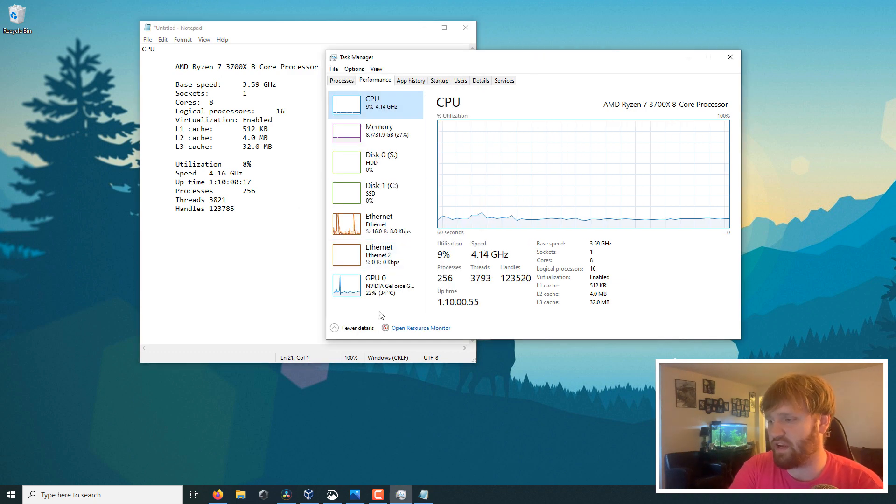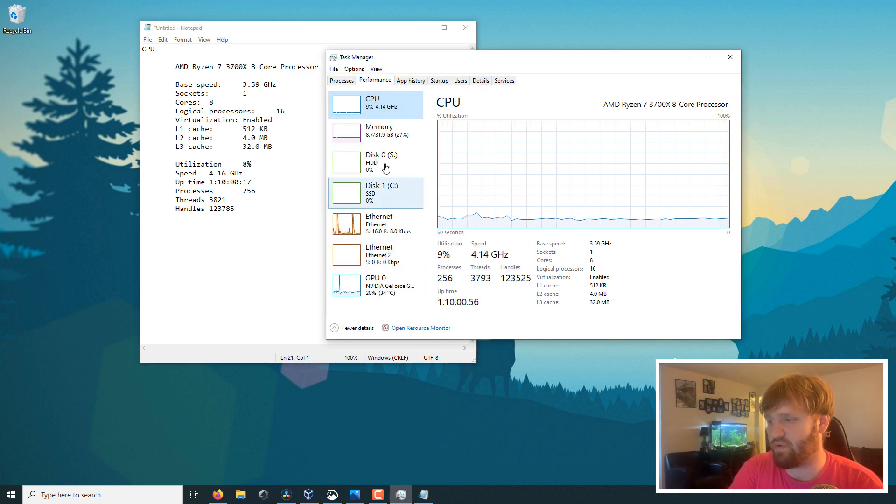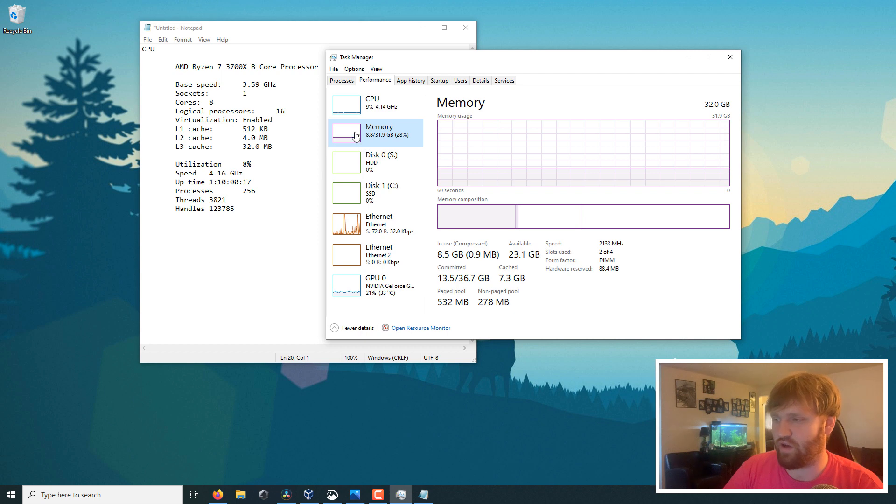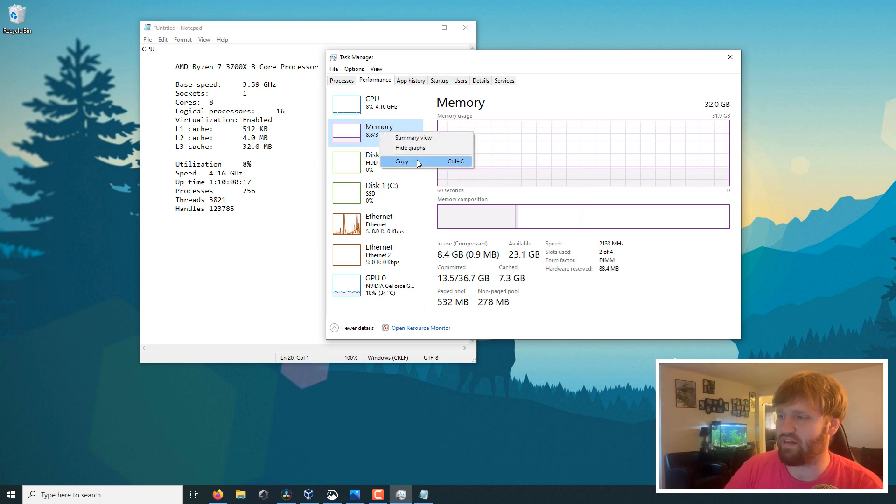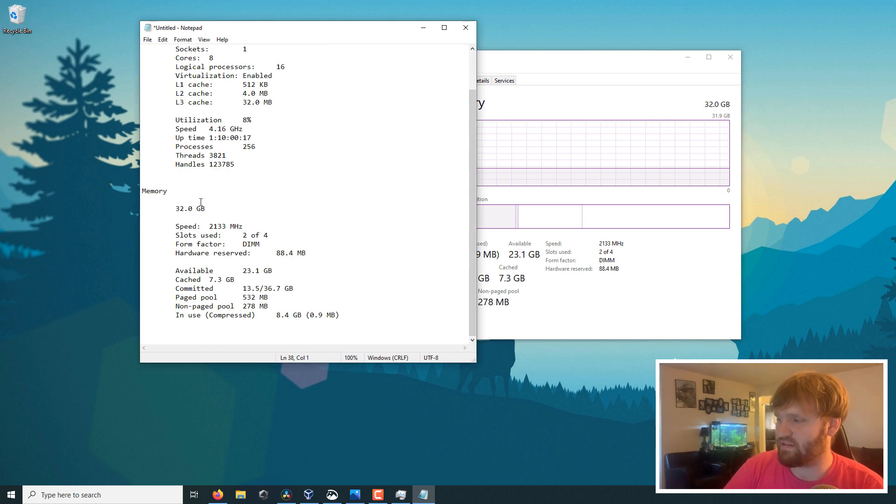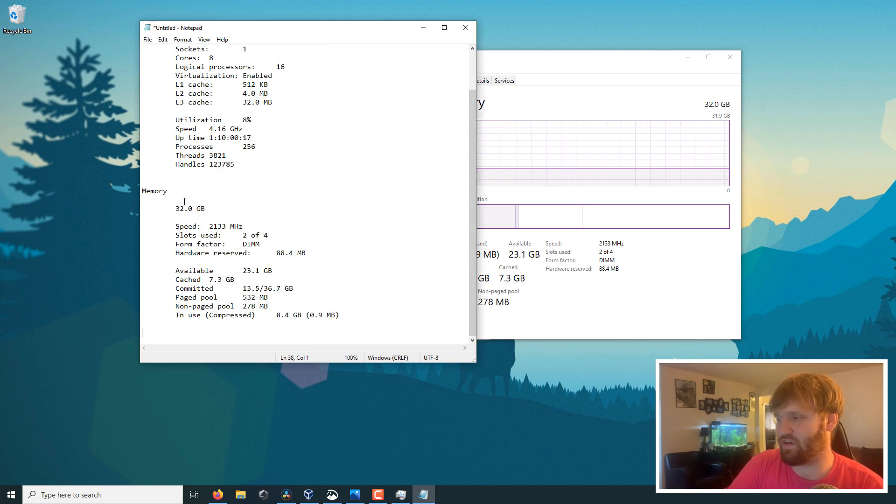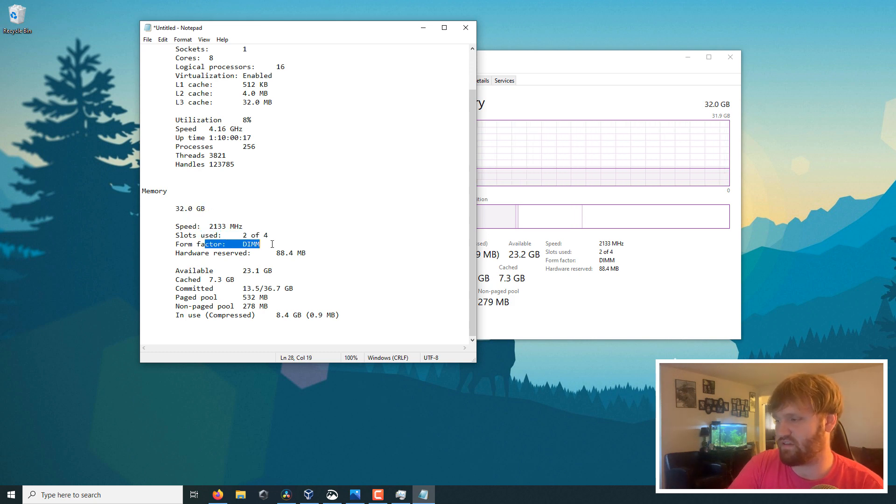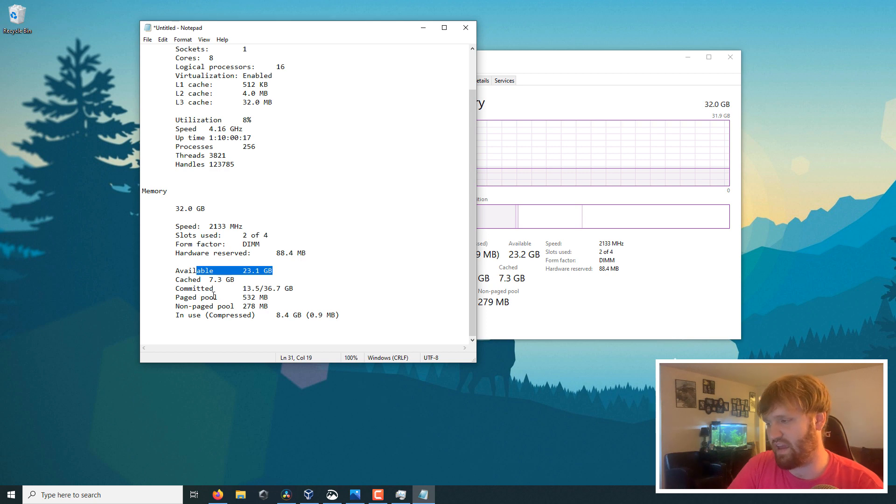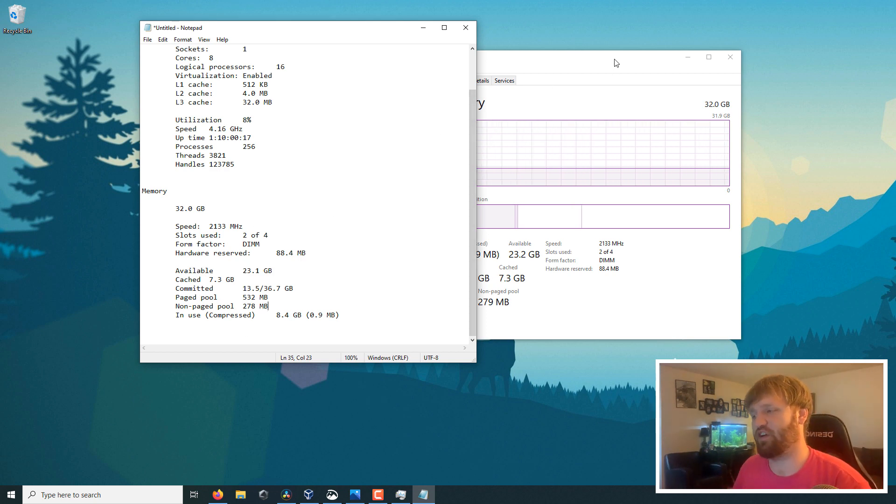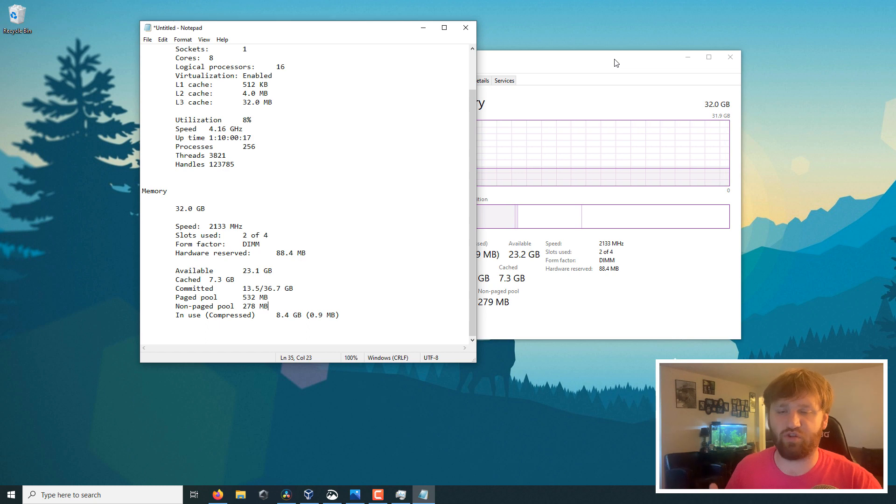And it works for anything available. So, if I click on memory, right-click, copy, paste. You can see it pasted my memory. So, I have 32 gigabytes. Gives you the speed, the slots, the form factor, available, cached.